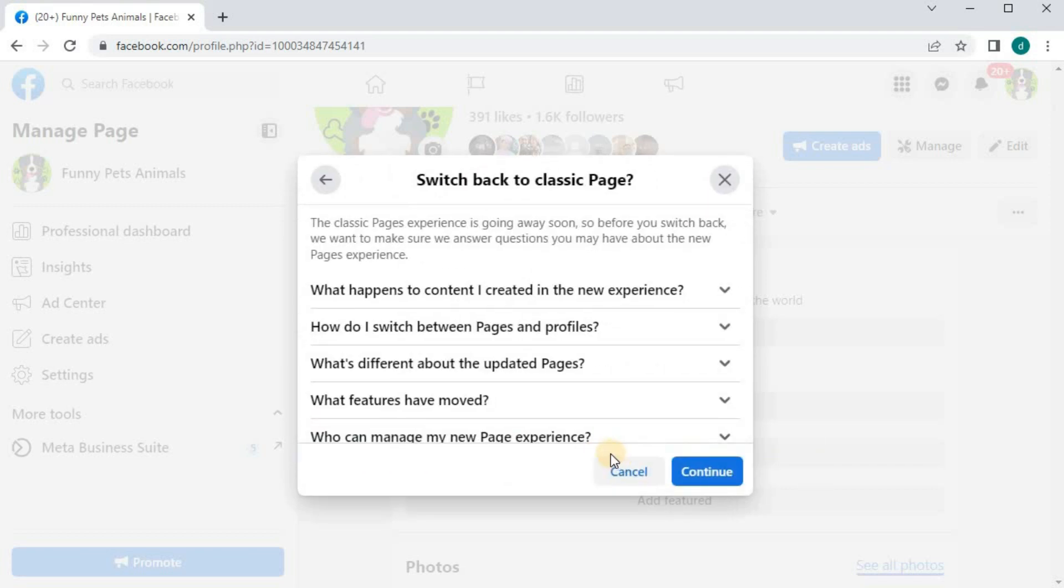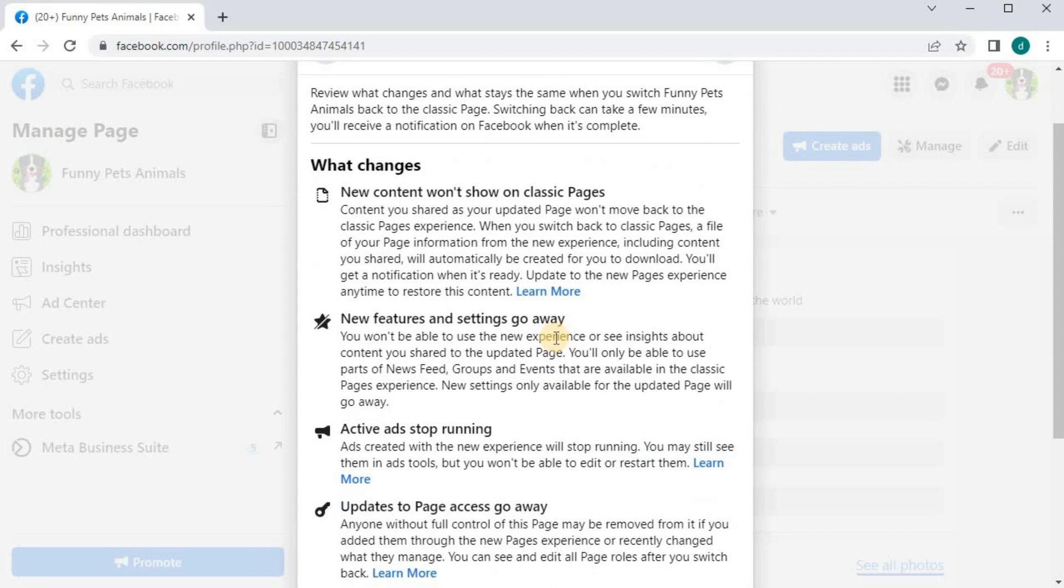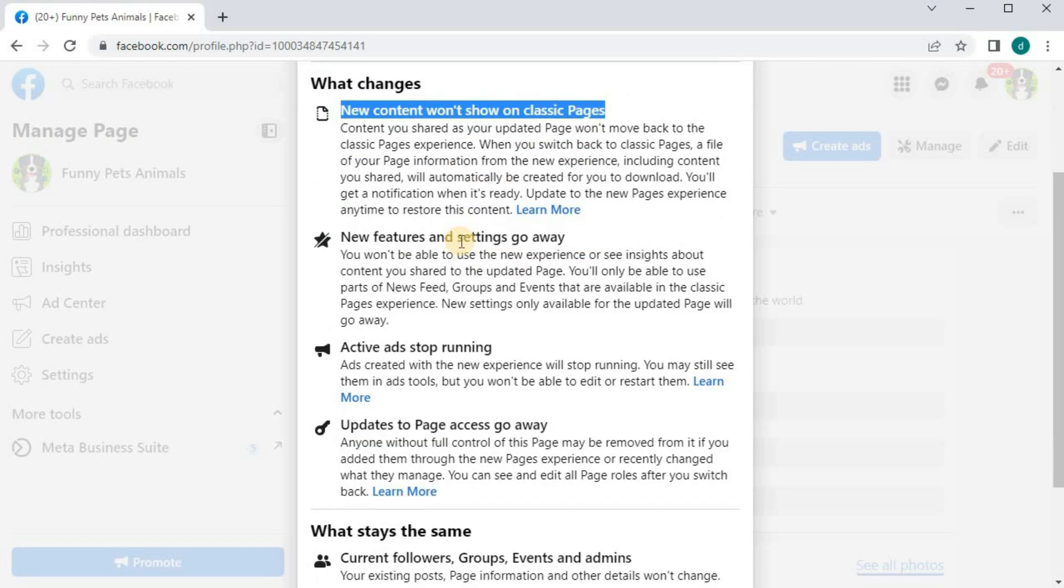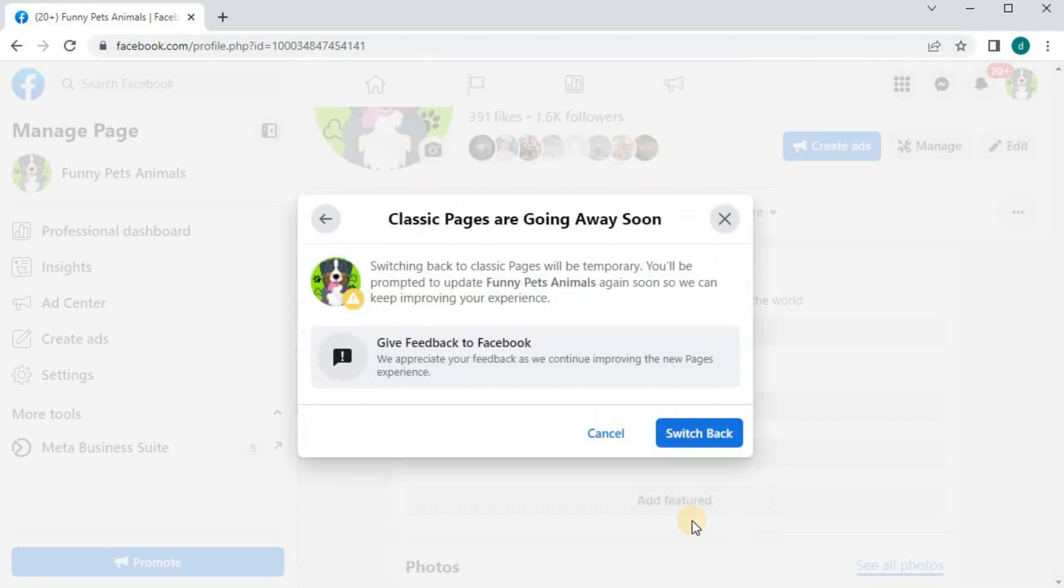Here's some more information explaining what switching to classic page might do to your page. Press continue, then continue again.